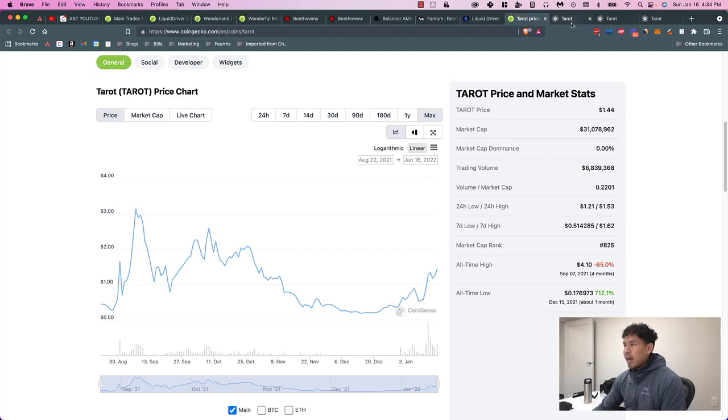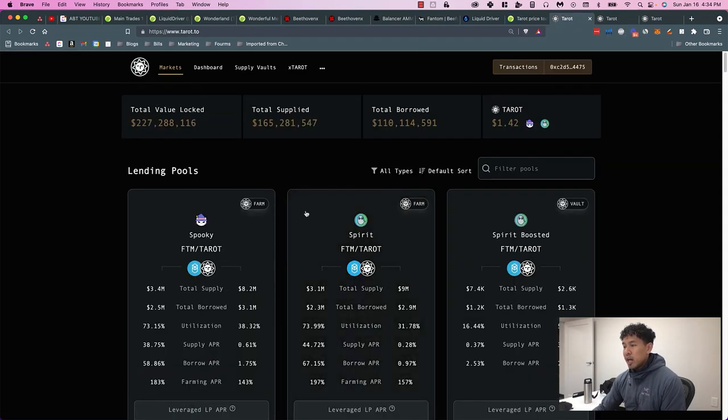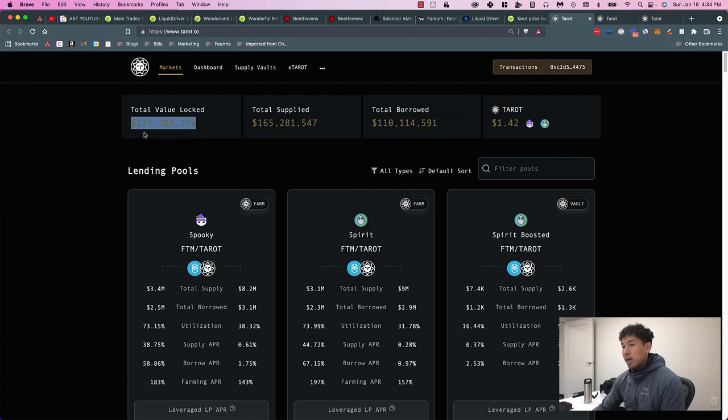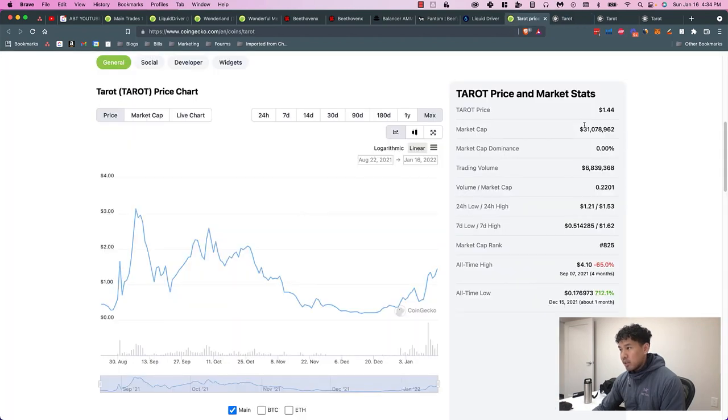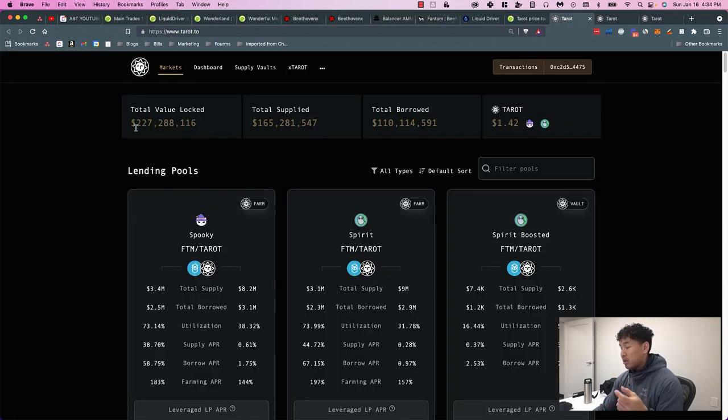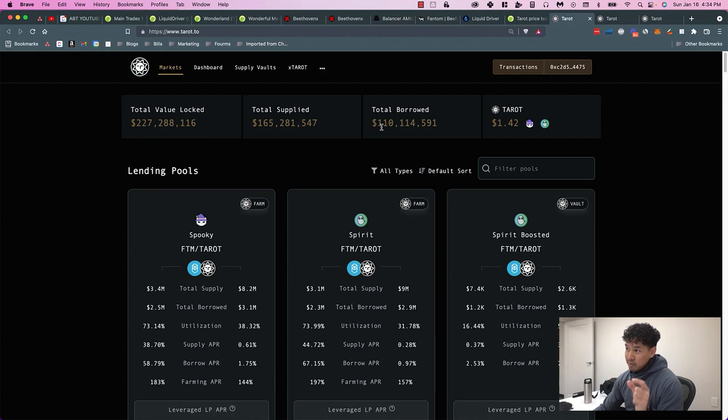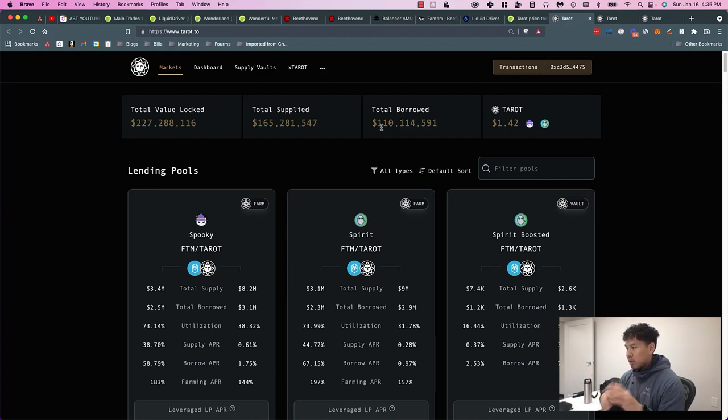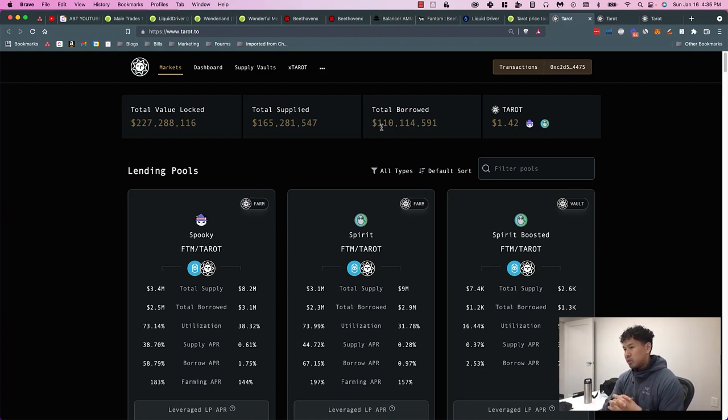This is only $31 million, it hasn't even reached $100 million, so this protocol could really take off. Once you get to Tarot, this is what the dashboard looks like. You can see that they have $227 million locked in, which is pretty crazy because their market cap is only $31 million. Relative to some Ethereum protocols, the market cap is actually higher than the amount they have total locked in, which is interesting. Theoretically, based off of that one stat, it's undervalued.